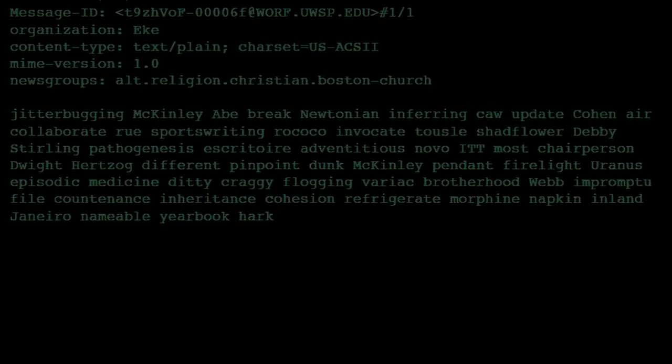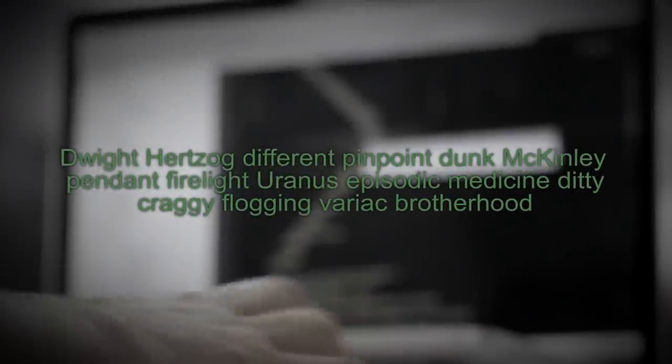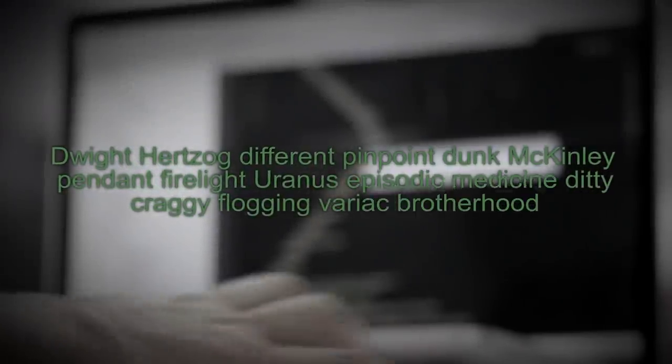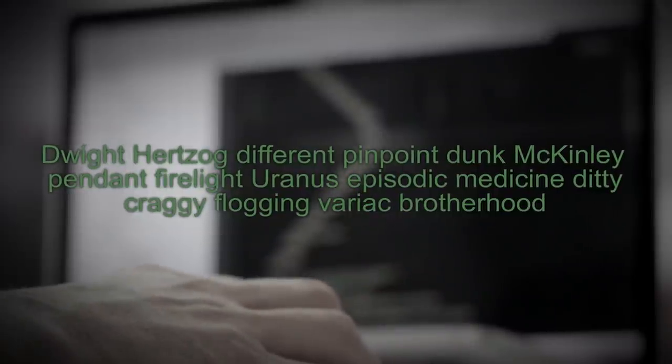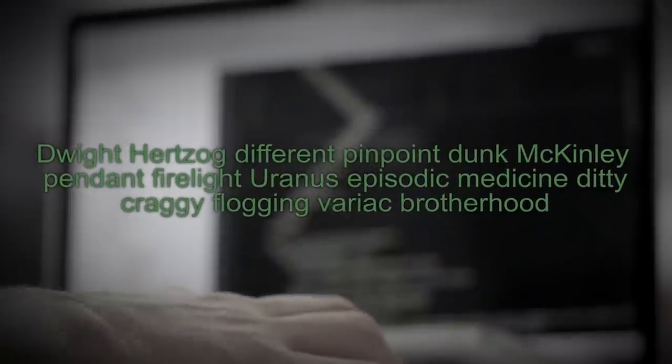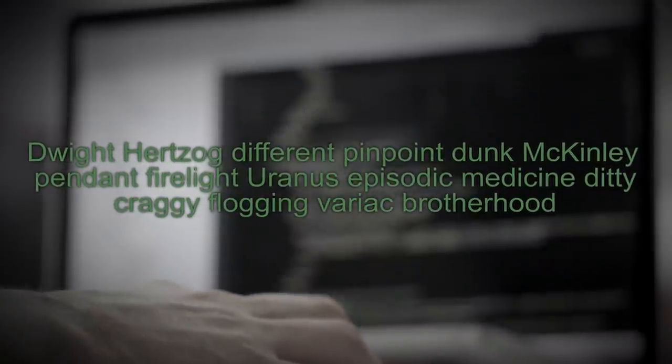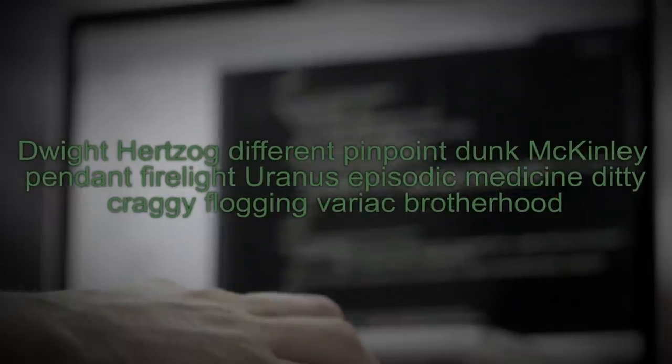This was one of them. Dwight Herzog, Different, Pinpoint, Dunk, McKinley, Pendant, Firelight, Uranus, Episodic, Medicine, Ditty, Craggy, Flogging, Variac, Brotherhood.